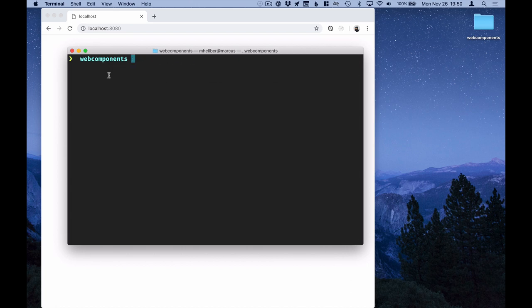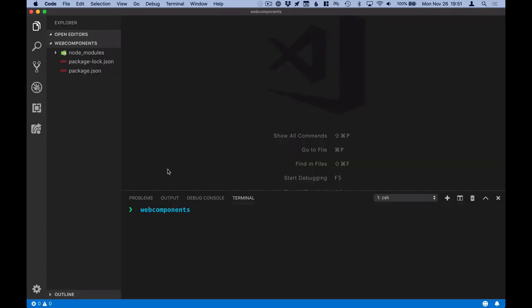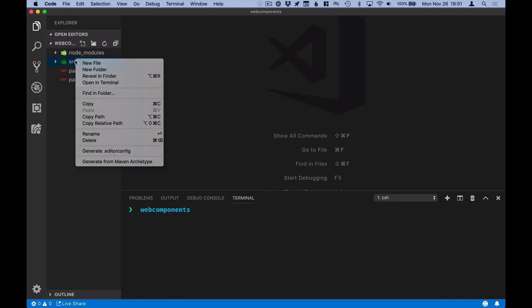Okay, with everything installed, let's open our editor. Alright, so we have our empty folder open here. Let's create a source folder. And inside of it, a stub.html file and a stub.js file.